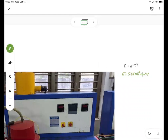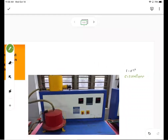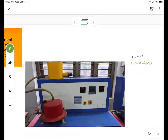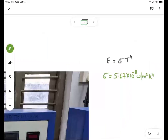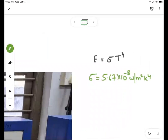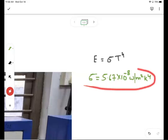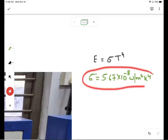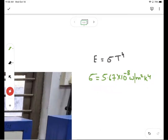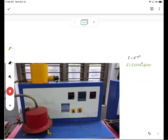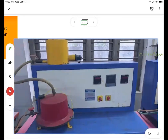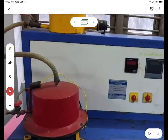This is the Stefan-Boltzmann law, and in this apparatus — basically in this experiment — we are going to determine the value of sigma. Let us now see the experimental setup.